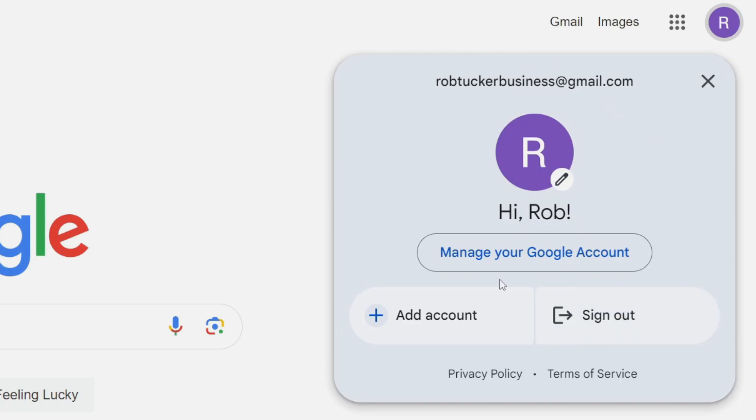If there are multiple Google accounts, you'll need to expand that section and then click on sign out of all accounts, and then you'll just need to sign back into the account you wish to keep.